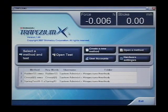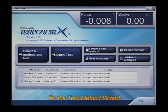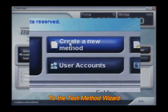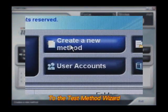Next, Shimizu concentrated a great deal of energy on the test parameter wizard, resulting in a wealth of new features.